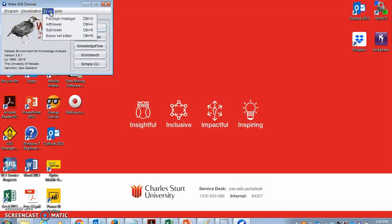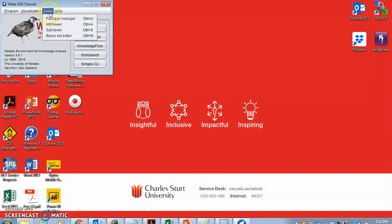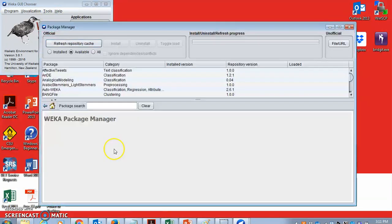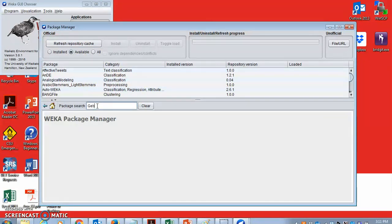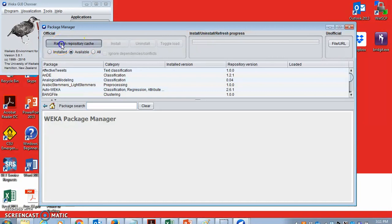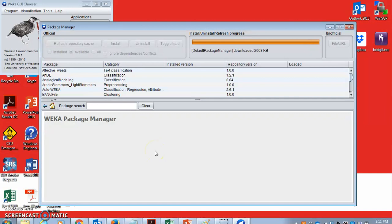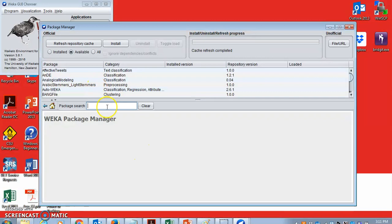For the very first time, you need to install GenClust++, this software. You can go to tools, package manager. And then you can search for GenClust++. Possibly, if you already have downloaded Weka before, then you may need to refresh your repository cache. Once you have refreshed your repository cache, you can search for this algorithm GenClust.